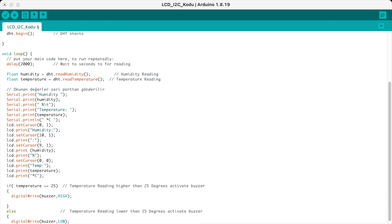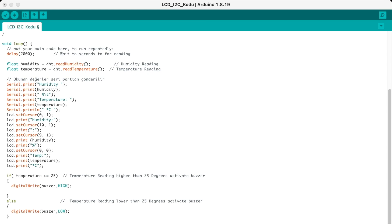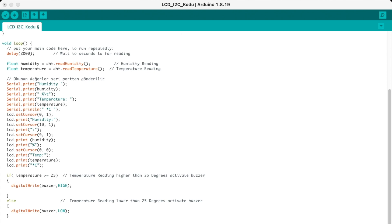In our loop, we have a delay of 2000 milliseconds, which equals 2 seconds, to get readings from our sensor. Because DHT11 is a slow sensor, we need around 2 seconds to get a good reading. Then we have our float humidity equals DHT.readHumidity for the humidity reading, and the same with readTemperature for the temperature reading. Then we write our serial print functions to see the readings in our serial monitor as well.